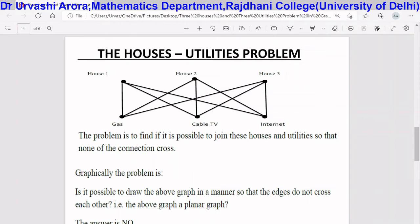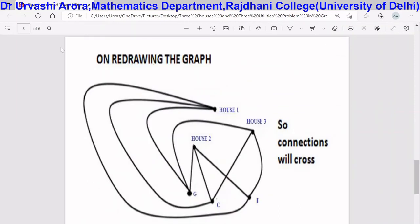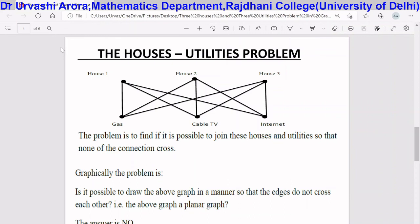The answer to whether this graph is a planar graph is no, as can be seen by redrawing the graph. When we try to connect the houses with the utilities so that the edges don't cross, we find that house one and house two can be connected to the three utilities, but the moment you try to connect house three with gas, cable, and internet connections, you cannot do so without the edges crossing. This means the graph is not a planar graph, and therefore the connections cannot be made without crossing each other — the connections will definitely cross.